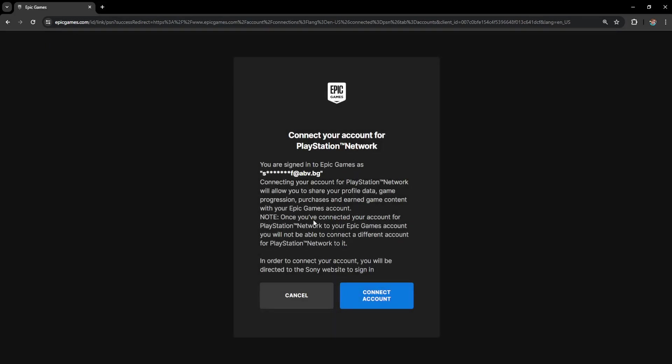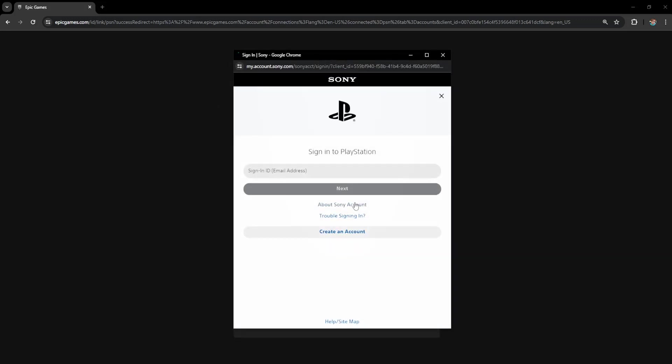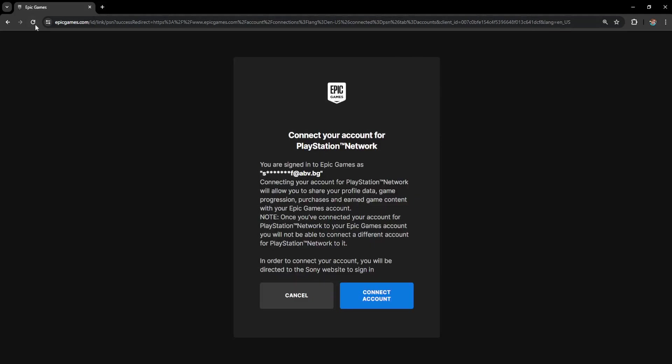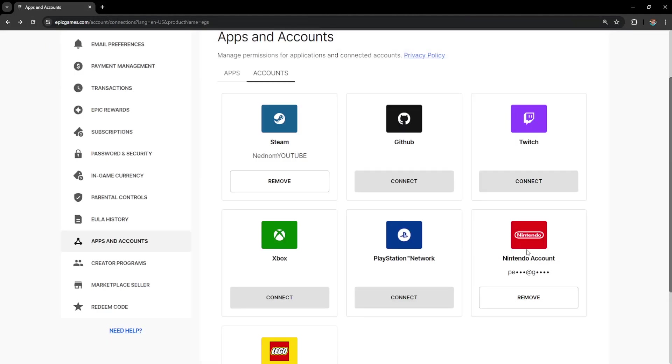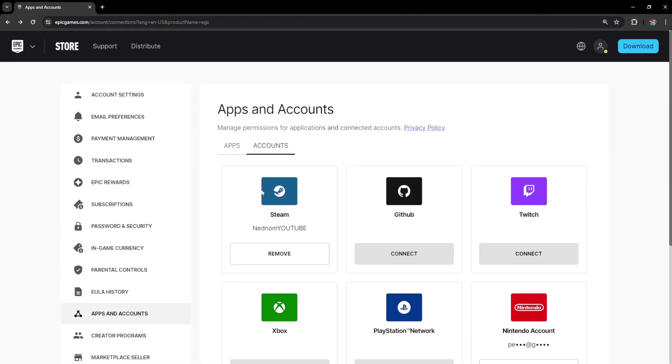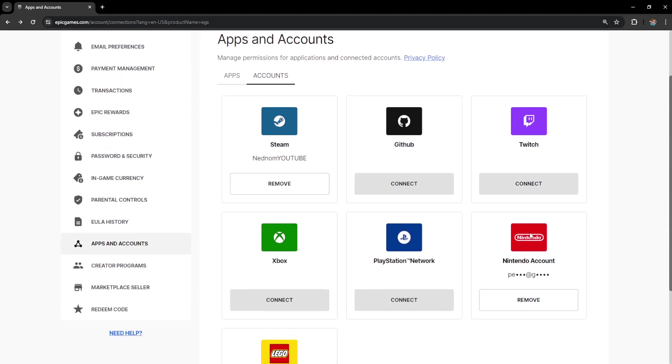And it will refer us to a new page where we will have to click on connect account. This pop-up I'm showing you is with the PlayStation, but the pop-up is going to be for your Nintendo account and you will simply have to log in with your Nintendo account. This will authenticate your Nintendo account with Epic Games.